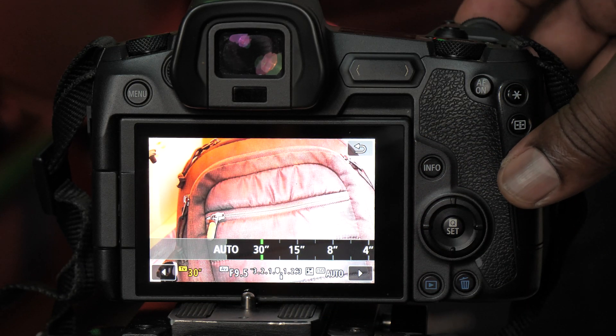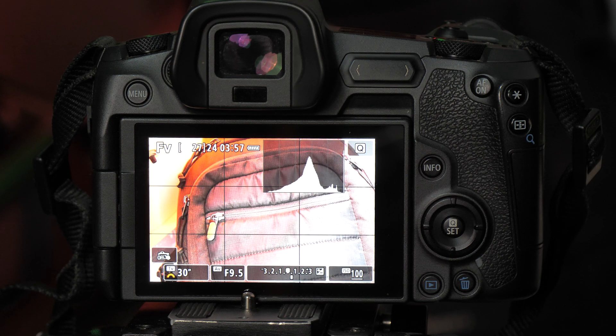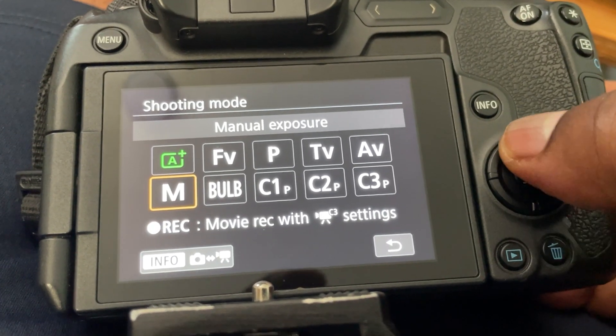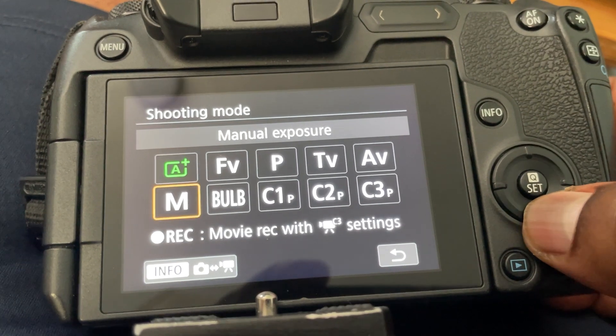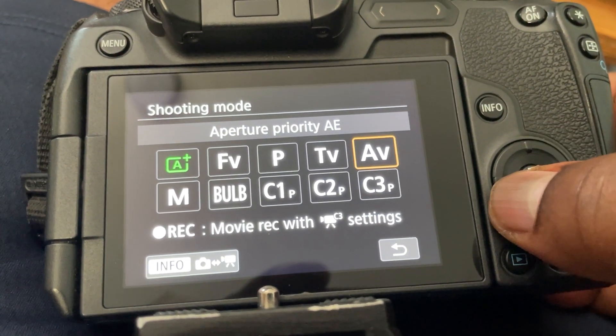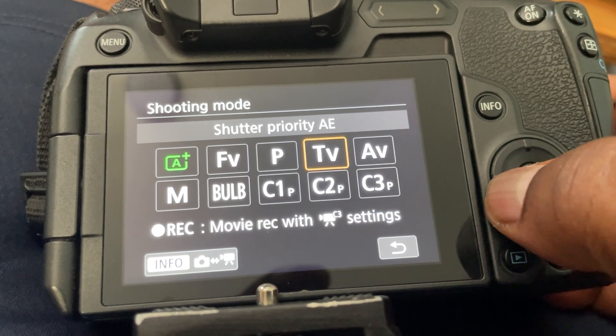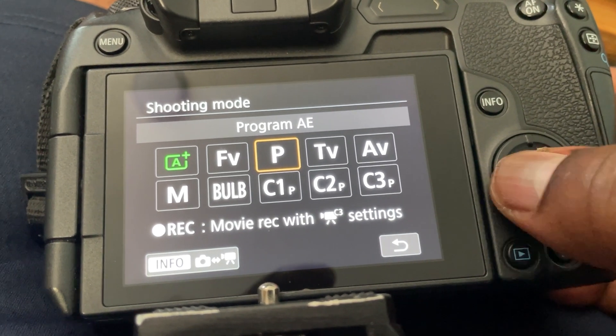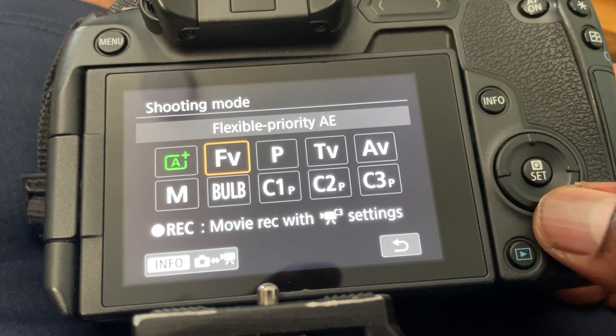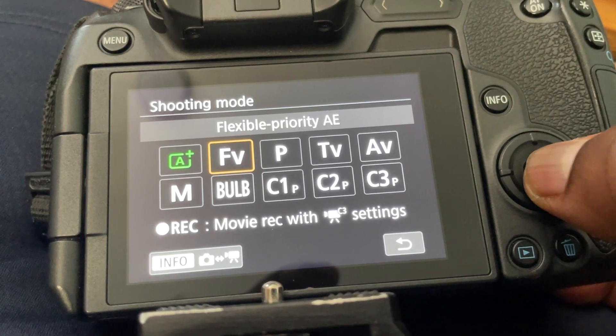To go into fully manual mode, just select each of the parameters and change the value slightly, and everything goes into manual mode. FV mode is really powerful because it gives you access to all four exposure parameters and the flexibility to change from fully automatic to fully manual, aperture priority, shutter priority, and program mode — all without leaving the FV auto exposure mode. So try it out and see how it goes for you.